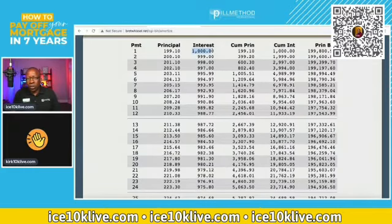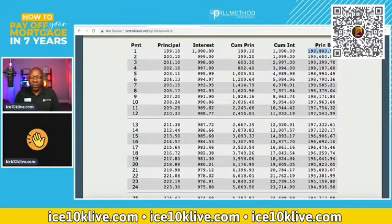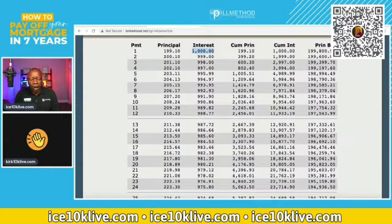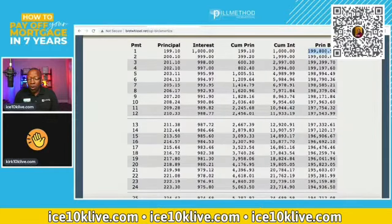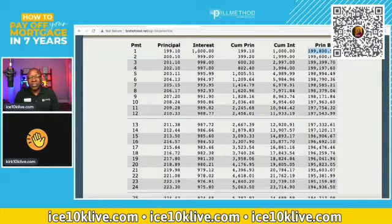So how can they charge you interest? They charge you interest based on the monthly balance. If my first balance is $200,000, then the interest on that $200,000 is $1,000. Now I pay my mortgage payment and $199.10 goes to principal, so now I only owe $199,800.90 because they subtract the $199.